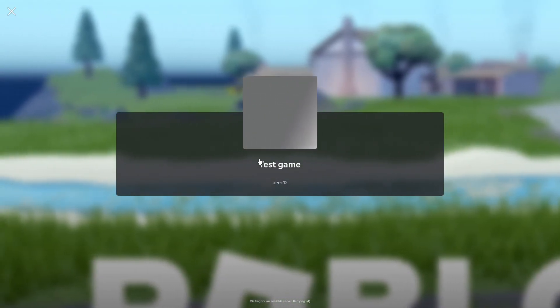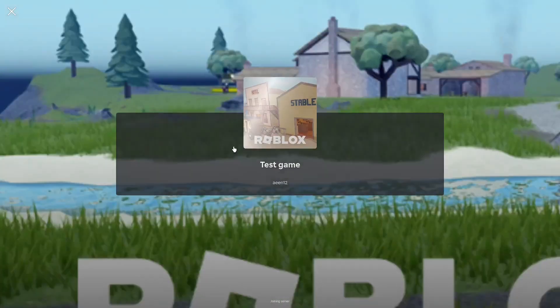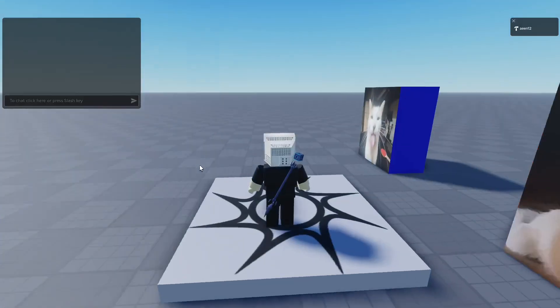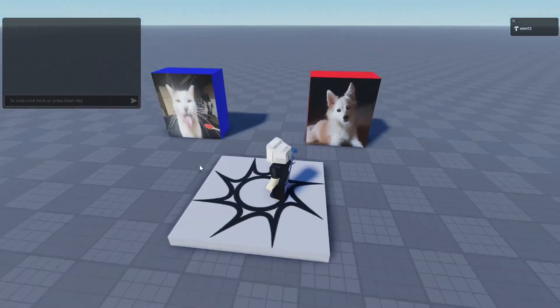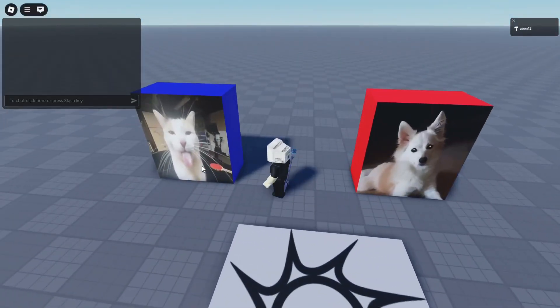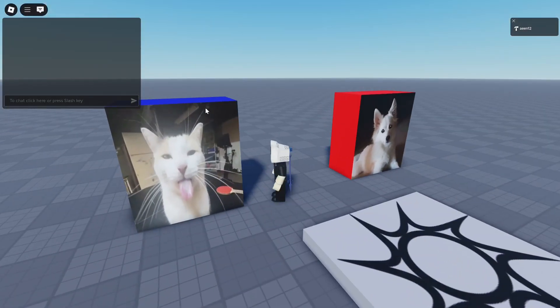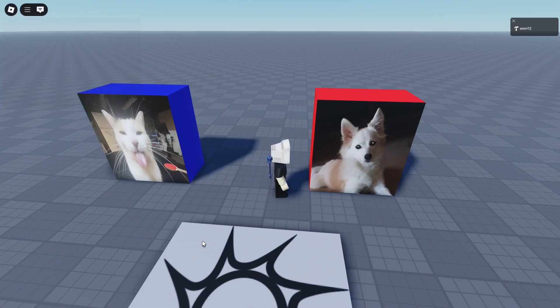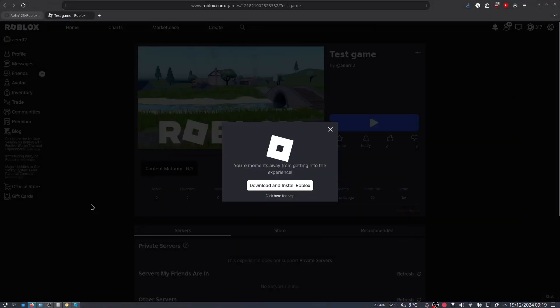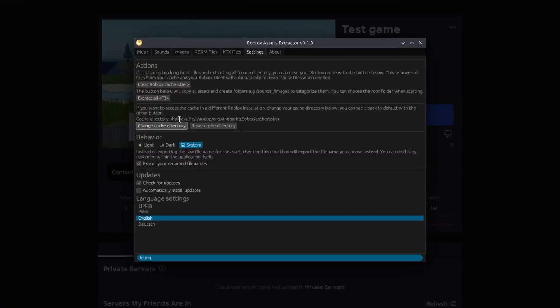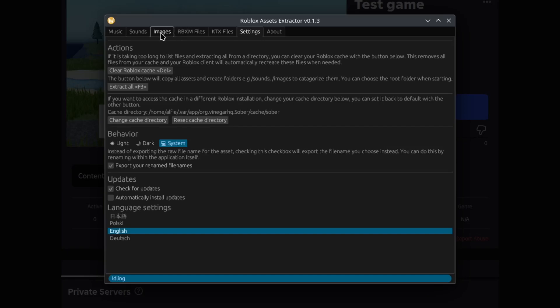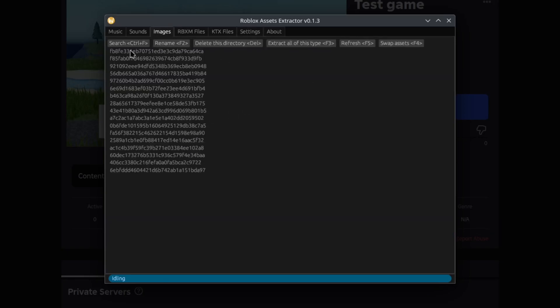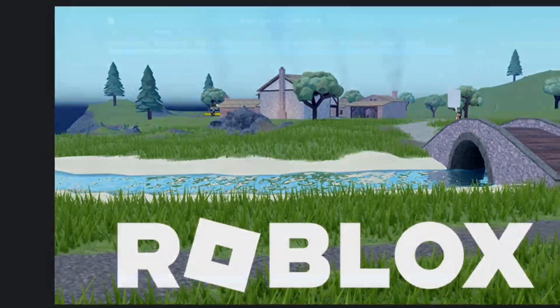I'm just going to load up and hope everything goes okay because you know how live demos usually go - they always get messed up. Here we go. I have a blue block with a cat picture on it and a red block with a dog picture on it. I'm just gonna close Roblox.